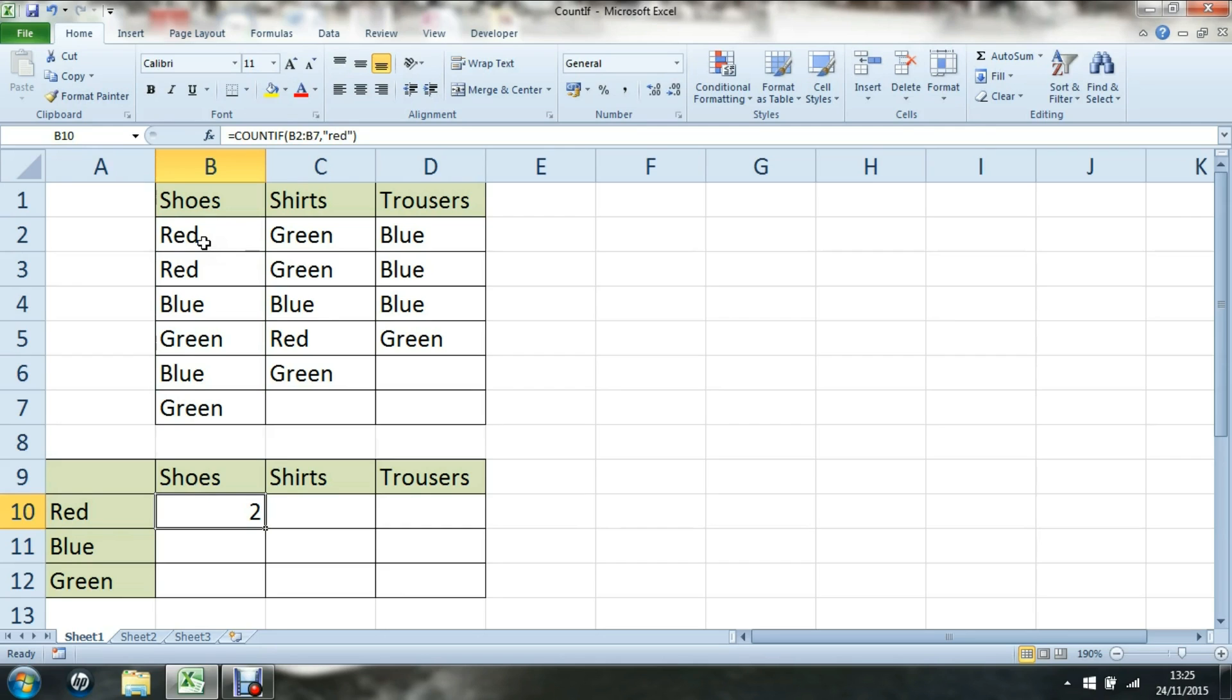Two divided by six should give us 33% of our shoes are red. If I just delete that a minute, I can get Excel to work out that there are six shoes using COUNTA.